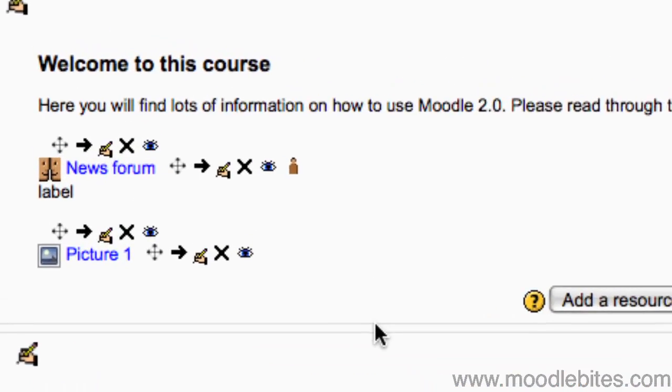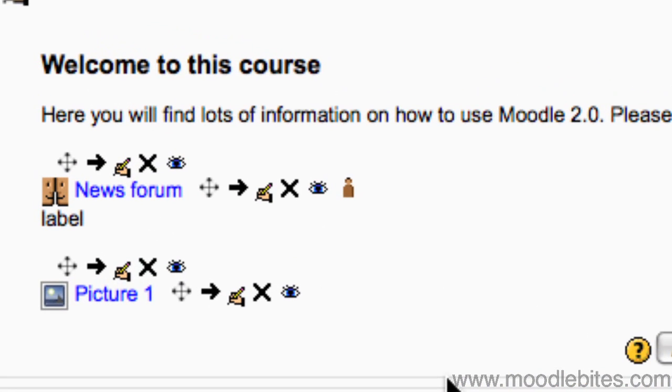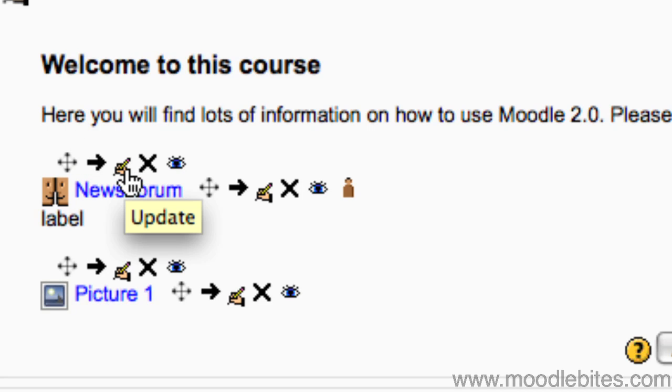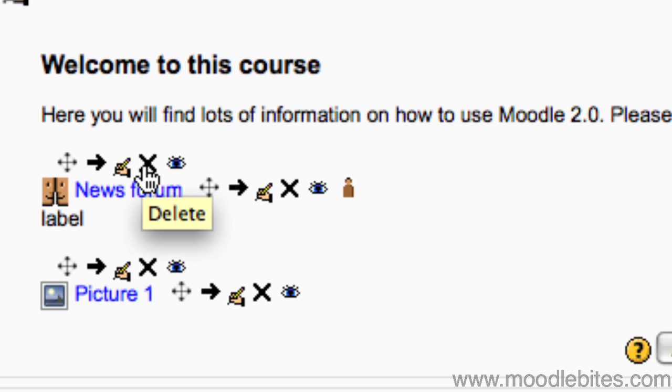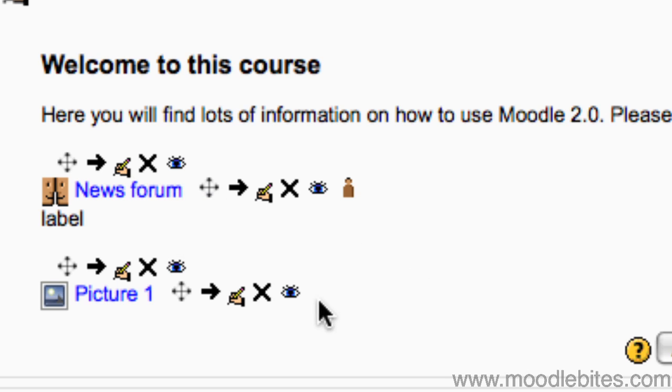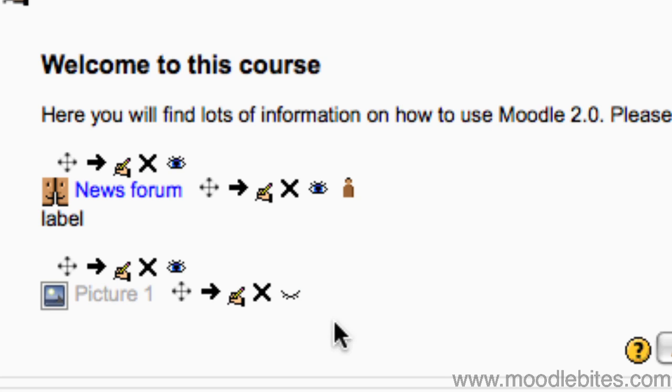To change or edit your label click the update button. To delete your label click the X. To hide your label from students click the I to close it. It can easily be unhidden later.